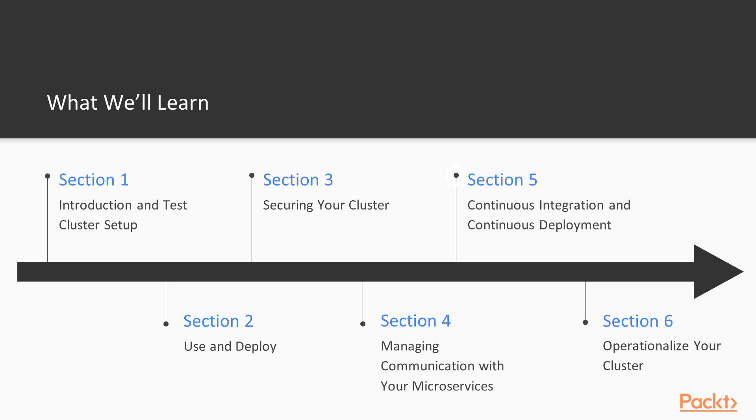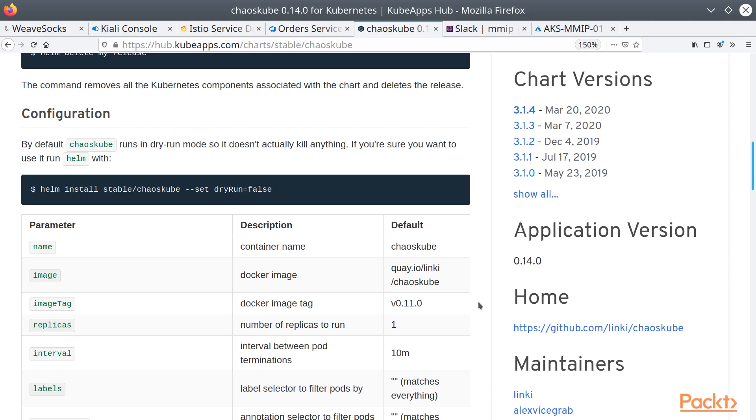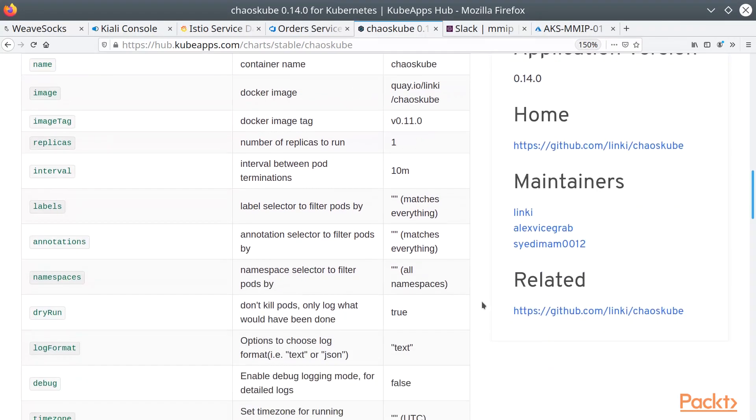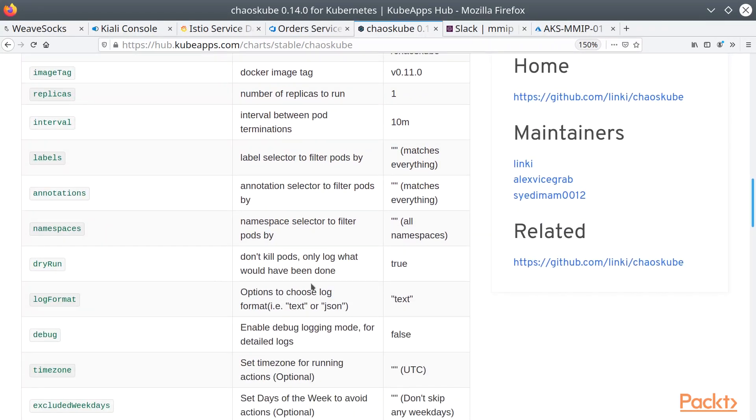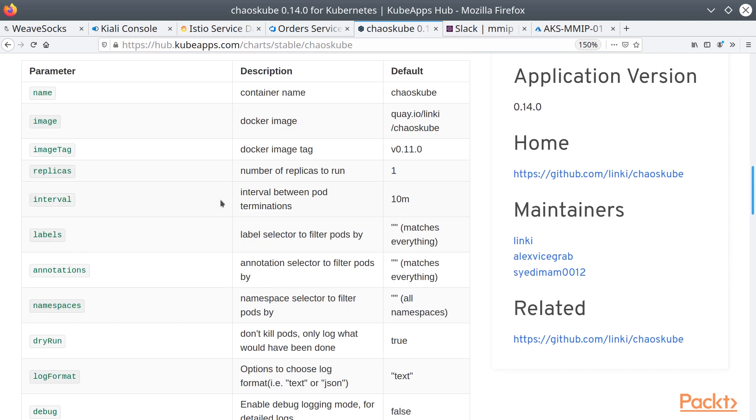Next, we'll talk about continuous integration and continuous deployment. Continuous integration is the continual building of source code, images, and anything else you may need to run your application in Kubernetes.